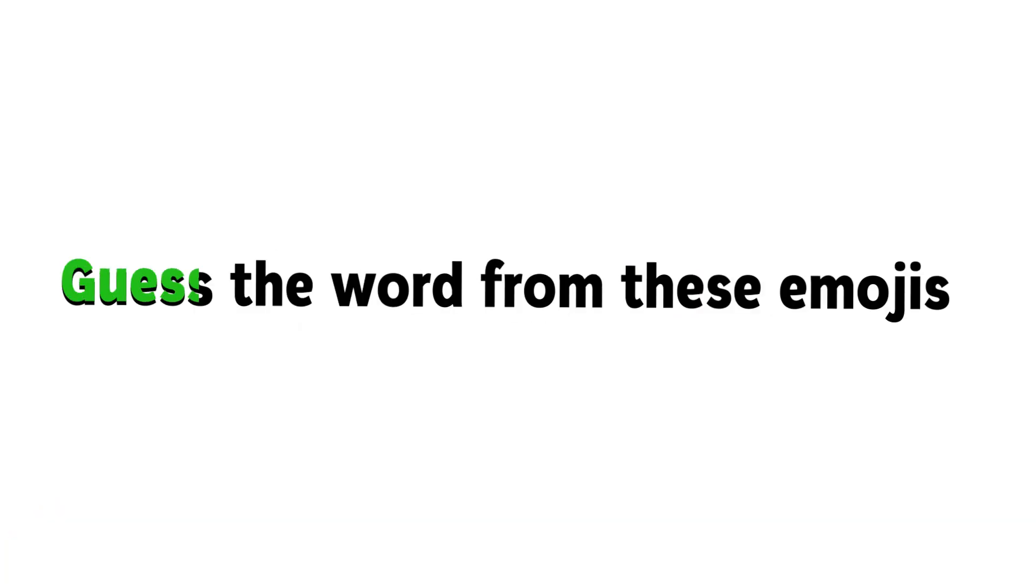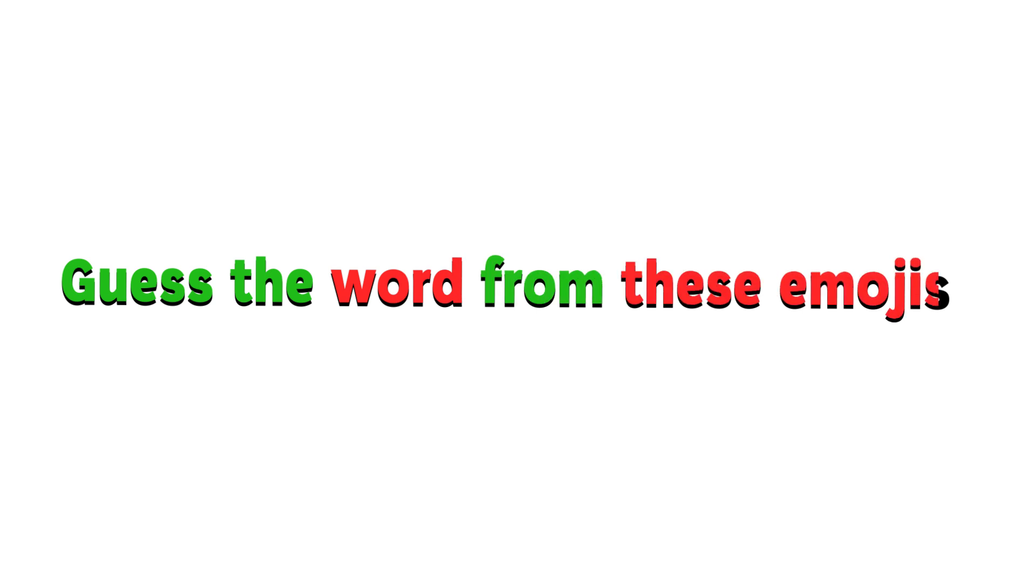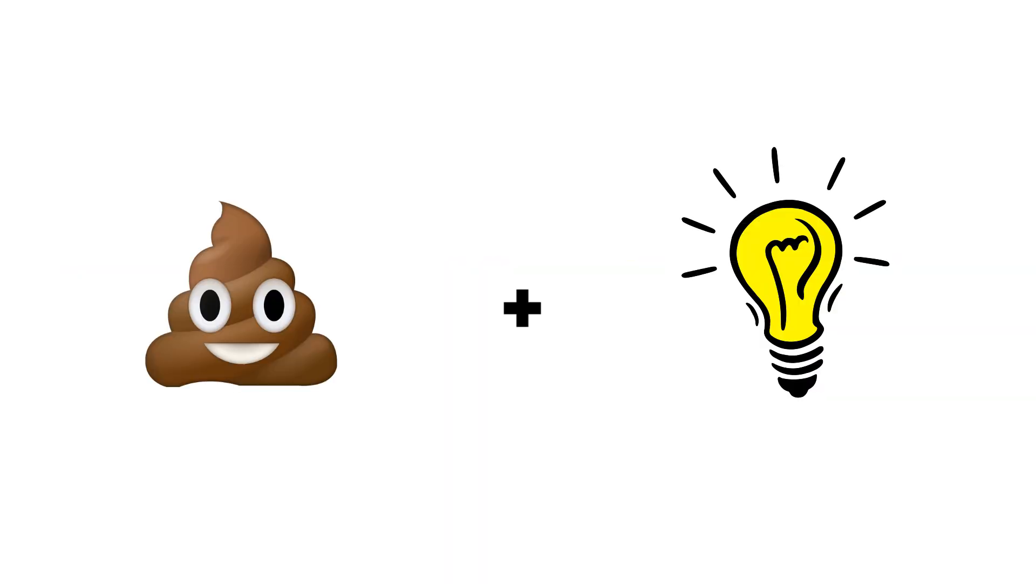Challenge 2. Guess the word from these emojis. Share the video if you completed this challenge also.